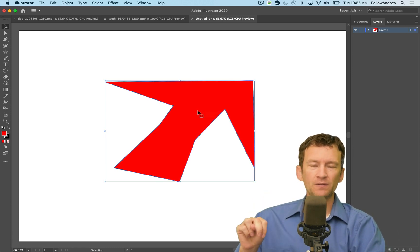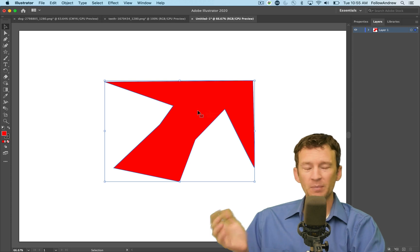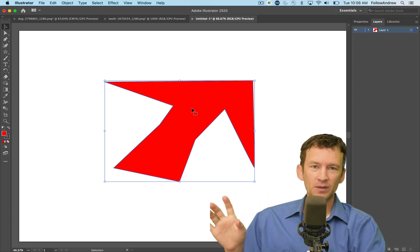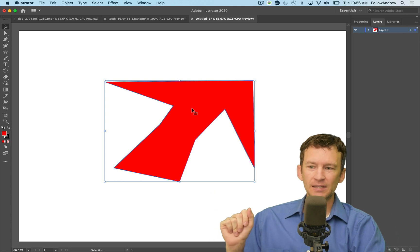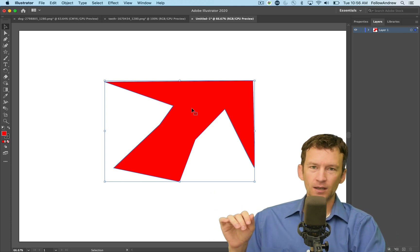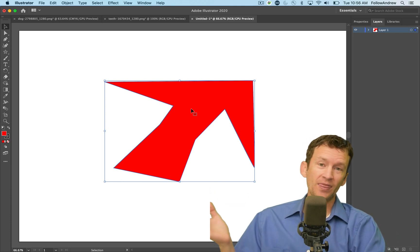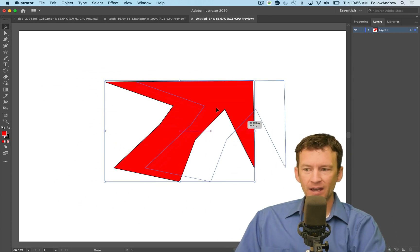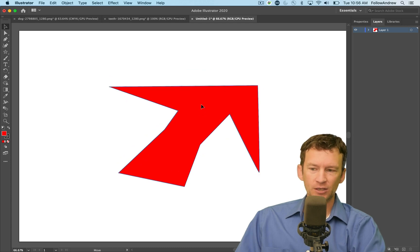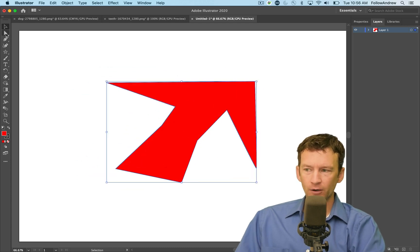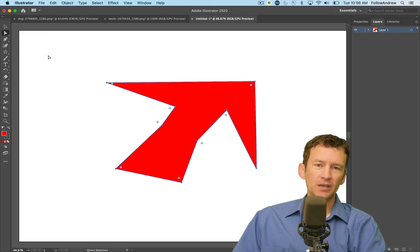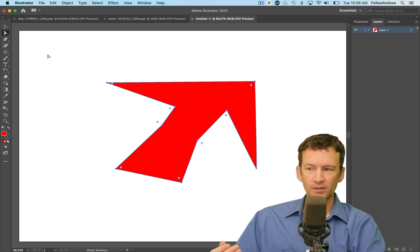There are two types of arrows inside Photoshop and Illustrator. They have different names — I think the naming between them in the various Adobe programs is inconsistent. I just call them the white arrow and the black arrow. The black arrow allows you to manipulate entire shapes as a unit. The white arrow — called the direct selection tool — allows you to manipulate individual anchor points.